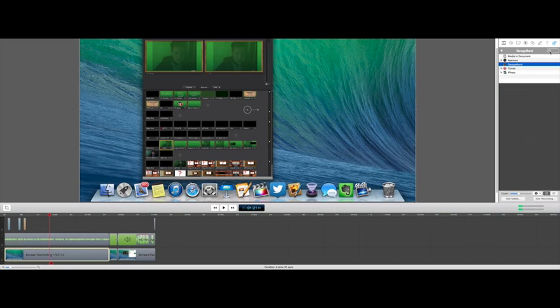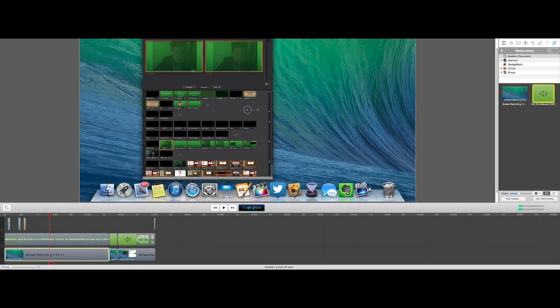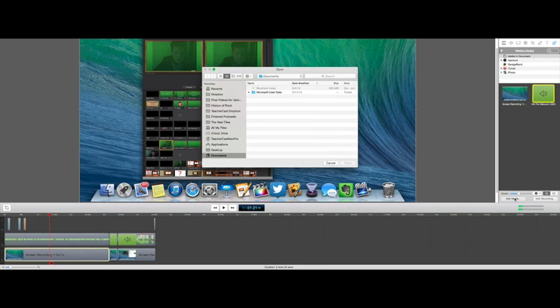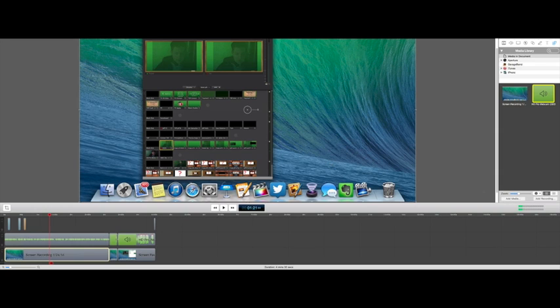We can check out our iPhoto library, our iTunes library. We can bring in our pictures and video. We can do all of that stuff, and of course, we can search for things as well. If we don't want to do that, we can come down here and do Add Media, and that brings up this dialog box to add media as well.